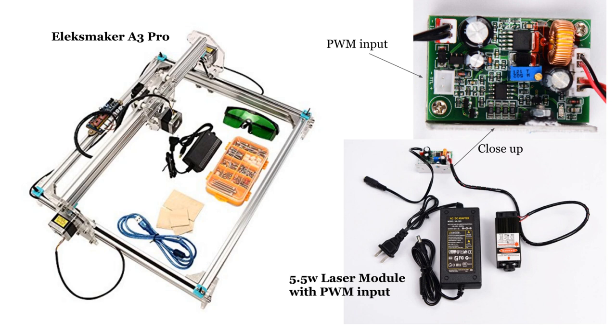I started working with this machine using just the firmware and software that came with it and found it rather limiting. So I then set out to find a set of software to meet my needs.